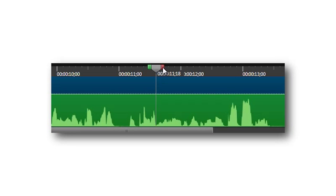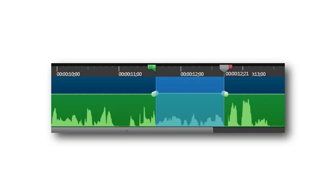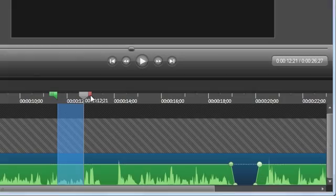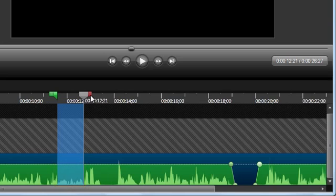For instance, if one phrase of the narration is just a little too soft, I can adjust the volume of that single phrase. Look at this particular segment here. It's sort of quiet, and I'd like to boost the volume level, but only for this selection.